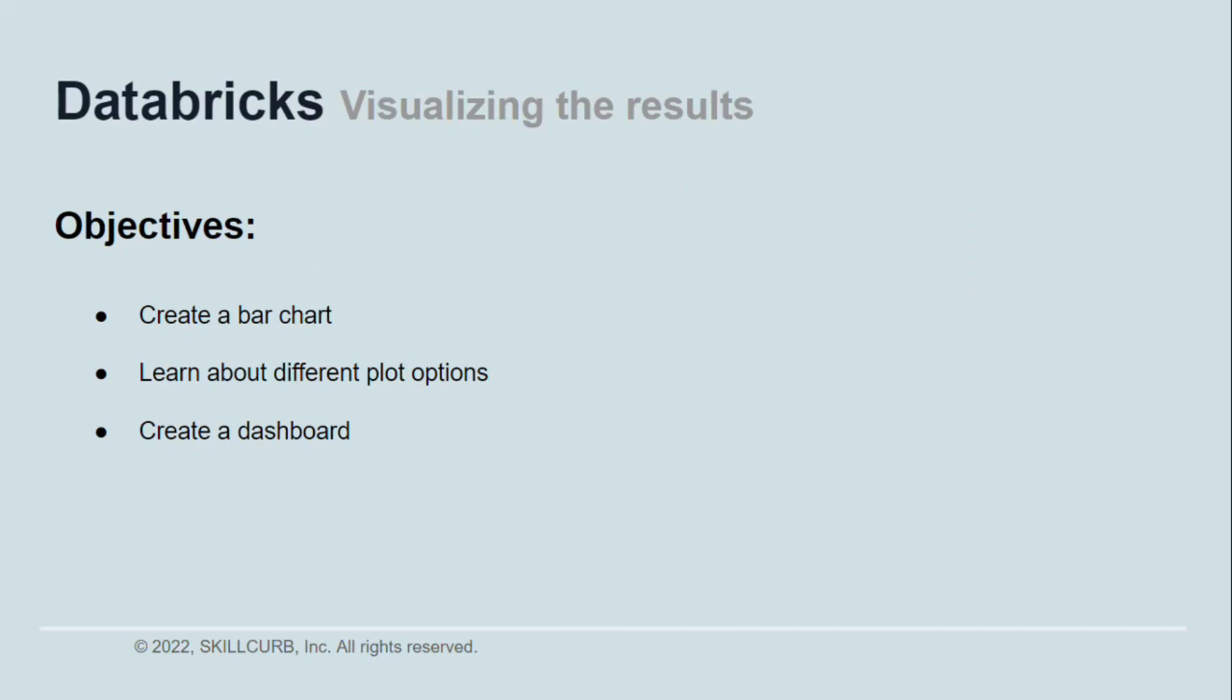By the end of the lesson you will have learned how to create bar charts and other types of charts, what plot options are present in Databricks, and in the end you will have created a complete dashboard with multiple different charts.